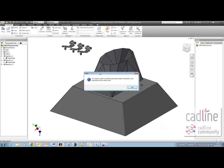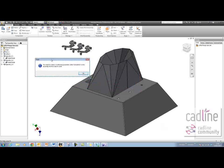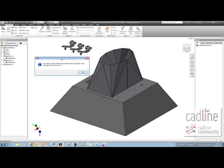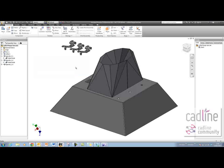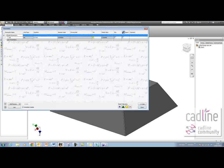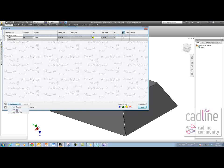As soon as I've done that and click OK, I'm going to get a message saying I need to create a multi-value parameter in this assembly called Active Rule for the code to work. So I'll hit OK to that, go into my parameters, and create a text parameter called Active Rule.